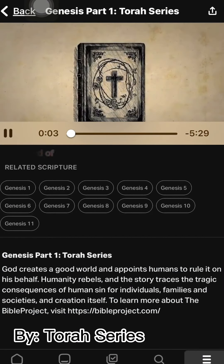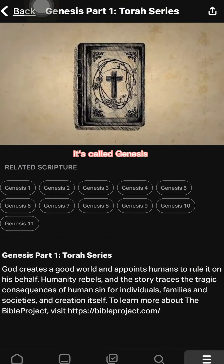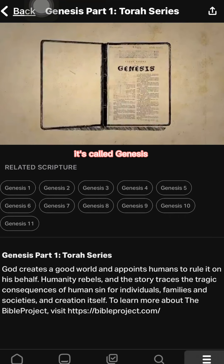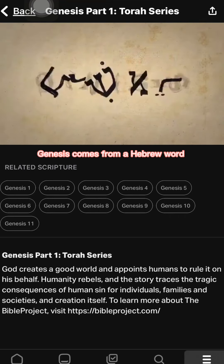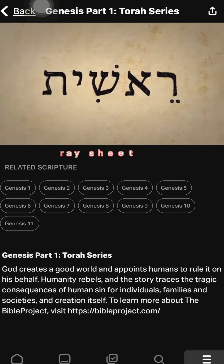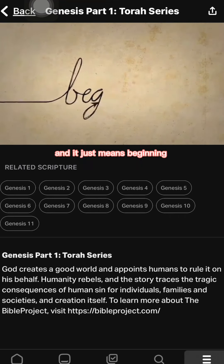The first book in the Bible is a book you've probably heard of — it's called Genesis. Genesis comes from a Hebrew word pronounced Reshit, and it just means beginning.